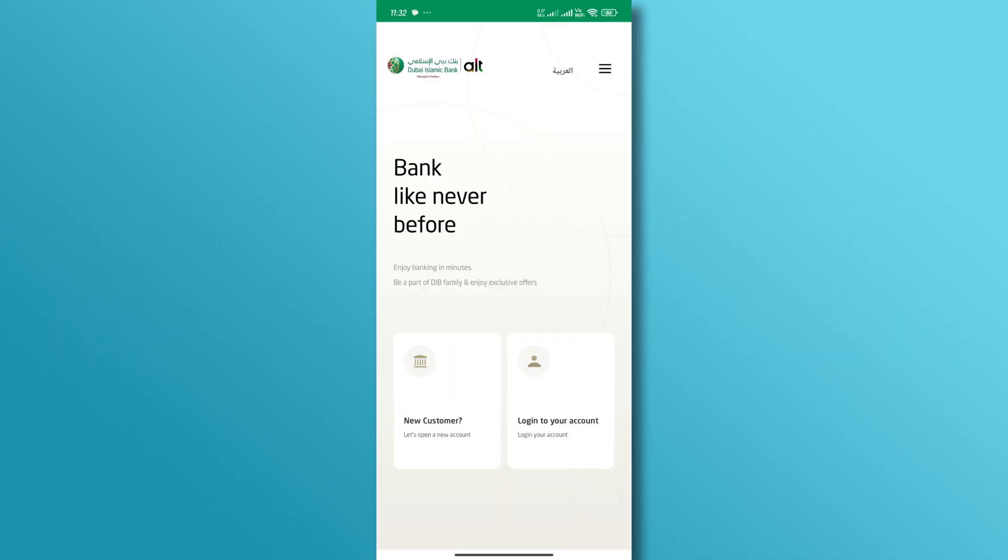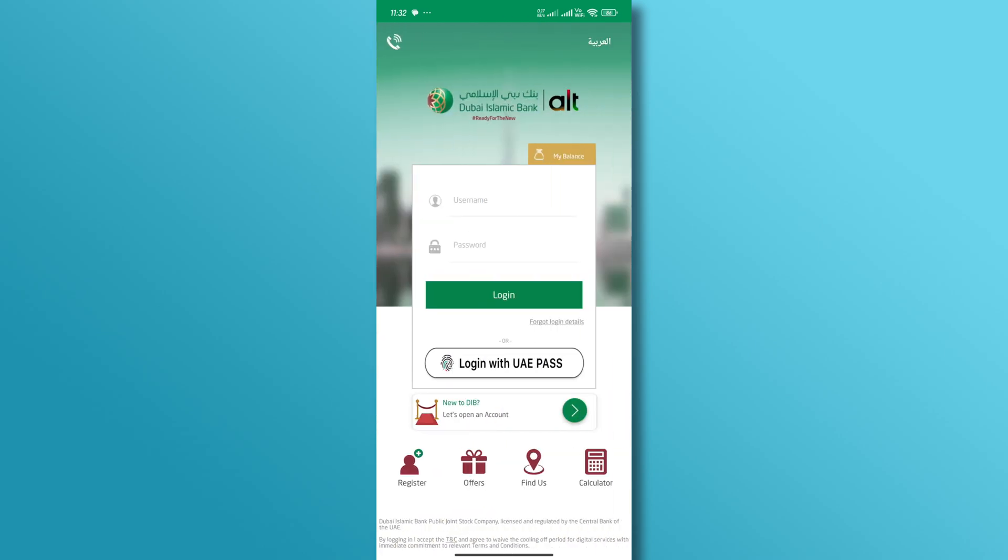Open the Dubai Islamic Bank mobile app and tap on the login section. Next, on the login screen, tap on the forgot login details option.